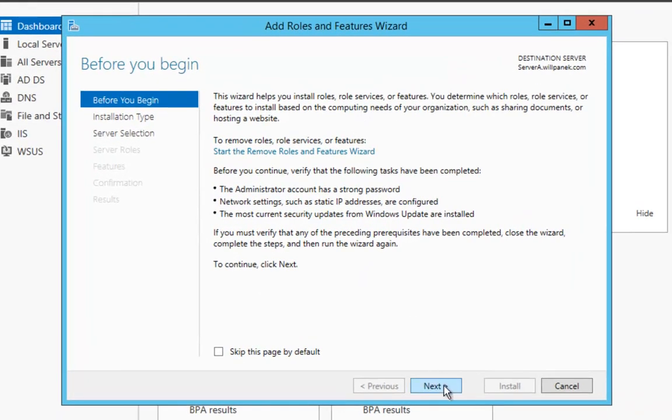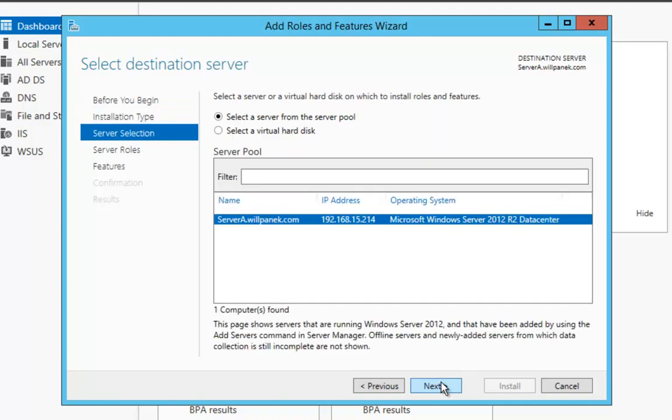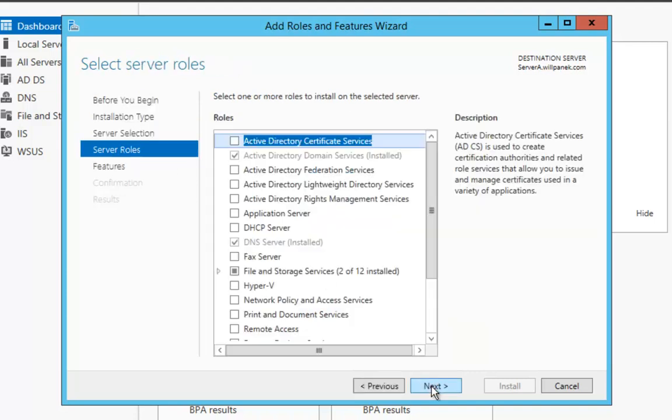We're going to say Next. This is a role-based or feature-based installation, so it's already set for that. We're going to say Next. Server A is the server I'm going to put this on, so that's perfect. So at that point, we're going to say Next.